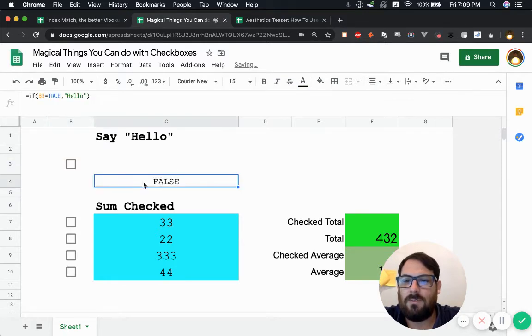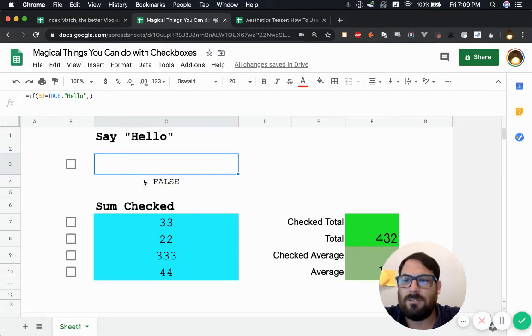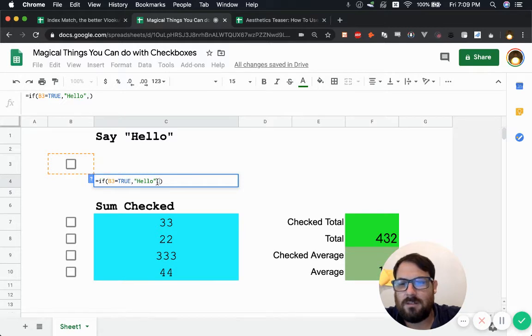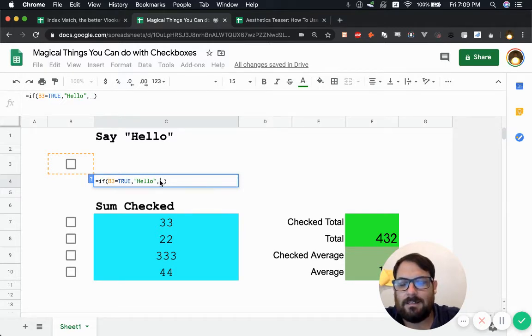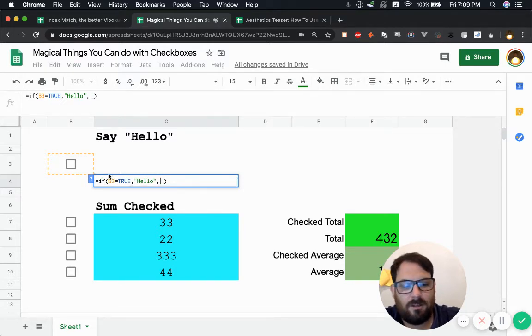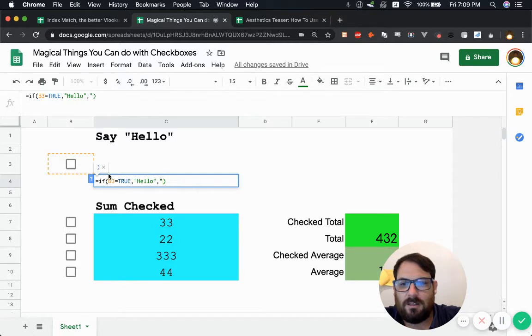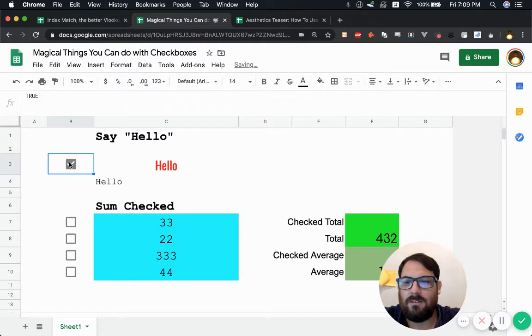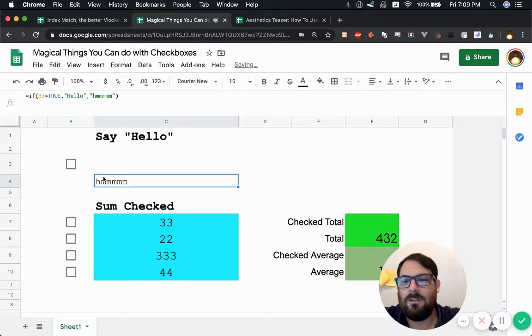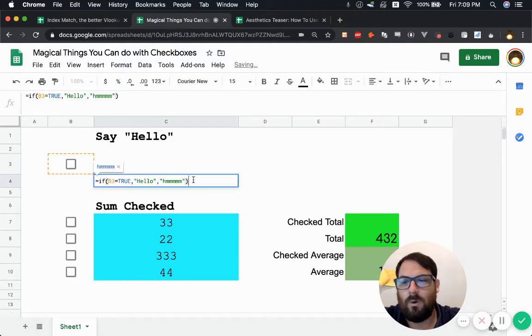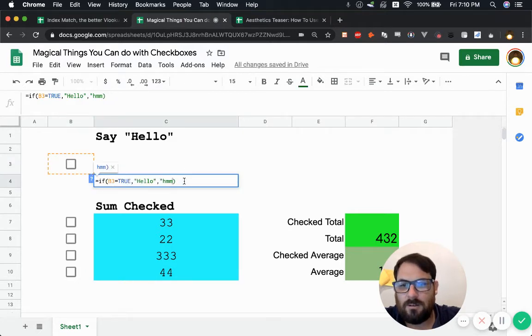And if you get this false, why that is, is because this formula takes three arguments. You need to add another comma. And when it's not, you can say something like hmm. And you can say anything you want there and check, hello. And you can say if it's checked, hello. If it's false, hmm. Or as I have it in the top one, nothing at all.